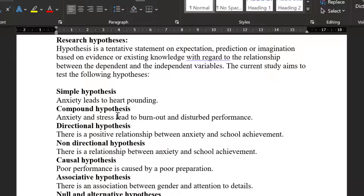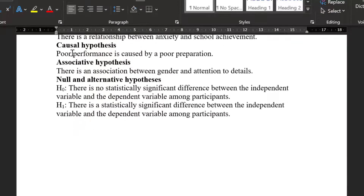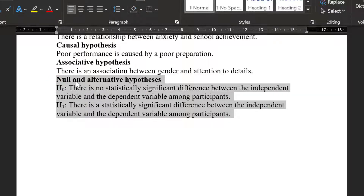A hypothesis is a tentative statement, prediction, or expectation based on evidence or existing knowledge about the relationship between the dependent and independent variables. The most frequently used statistical hypotheses are the null and alternative hypotheses. The null hypothesis states there is no statistically significant difference, relationship, or impact between the independent and dependent variables. The alternative hypothesis states that there is a statistically significant difference, relationship, or impact.